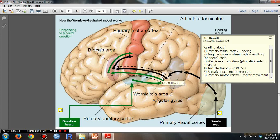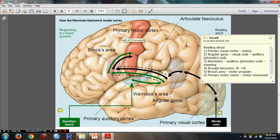The arcuate fasciculus transfers it from Wernicke's area to Broca's area. And then what it does is it produces a motor program, and then it transfers it to the primary motor cortex, in which it produces the motor movement.